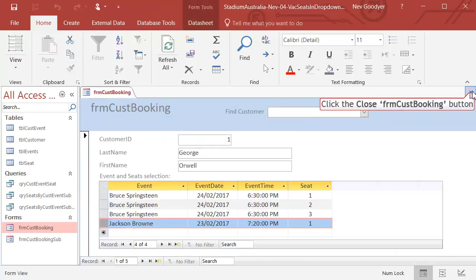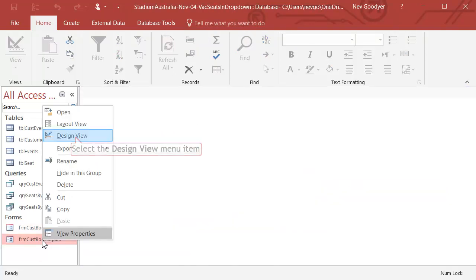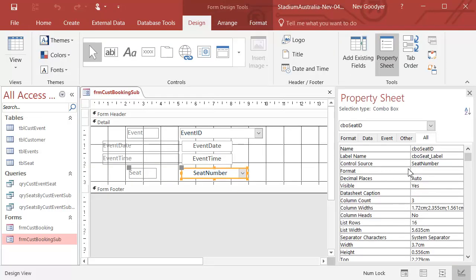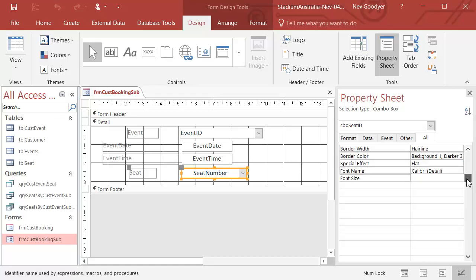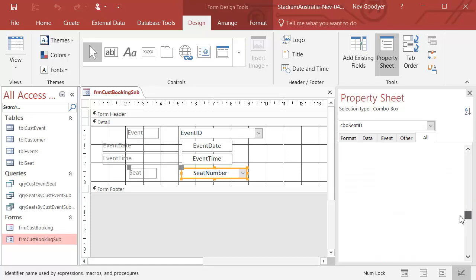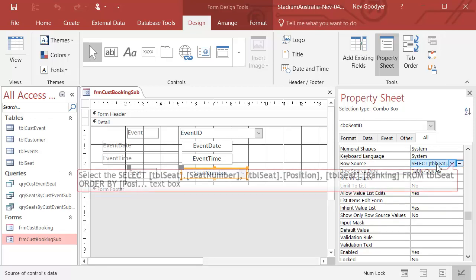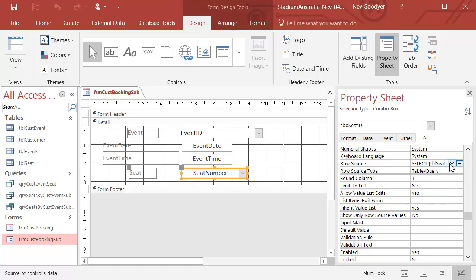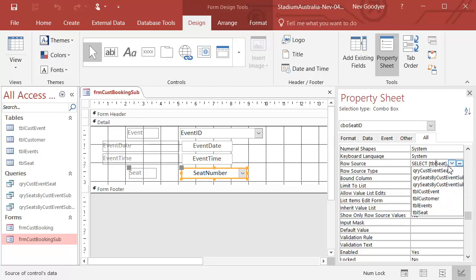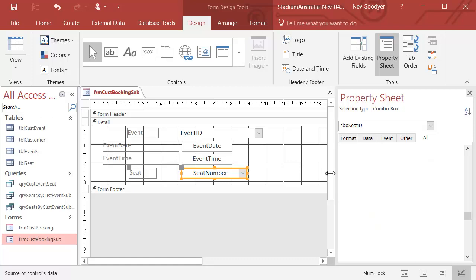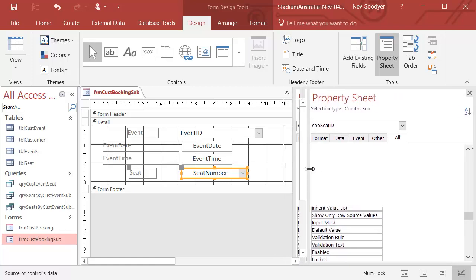I'm going to close that as well. I'm going to go into my Subform. And I'm going to click on my seat number combo box and scroll down here until I find the source for the combo box. At the moment, that's a pile of SQL. It is not a query which is in my database. What I want is probably the second one of these. It should say vacant. Let's just have a look. Yeah, vacant.